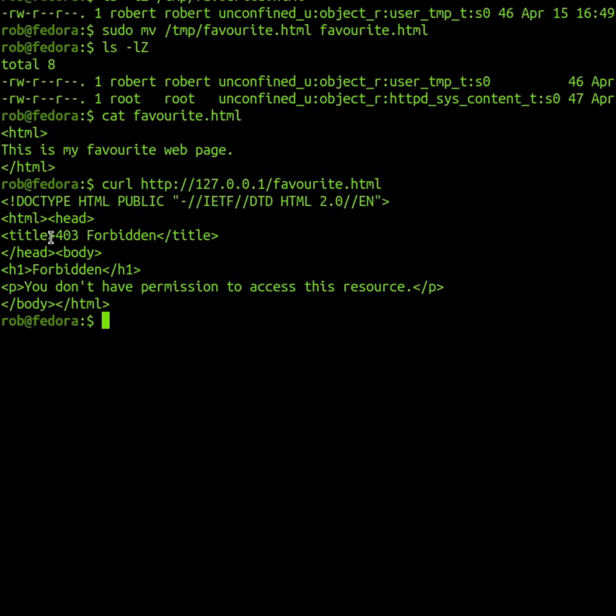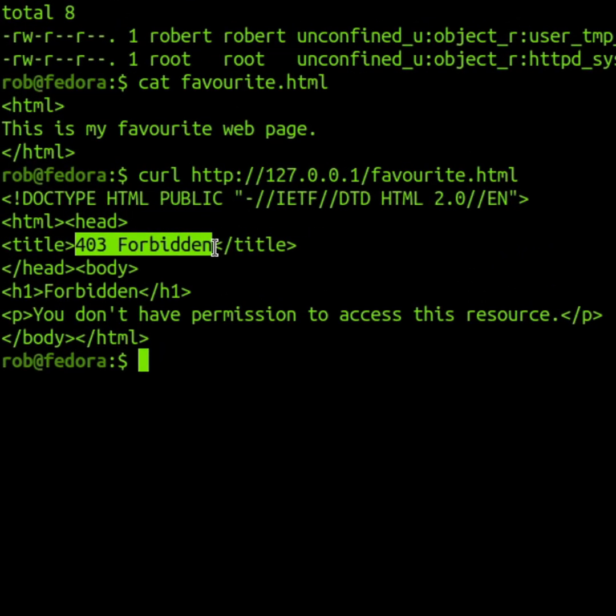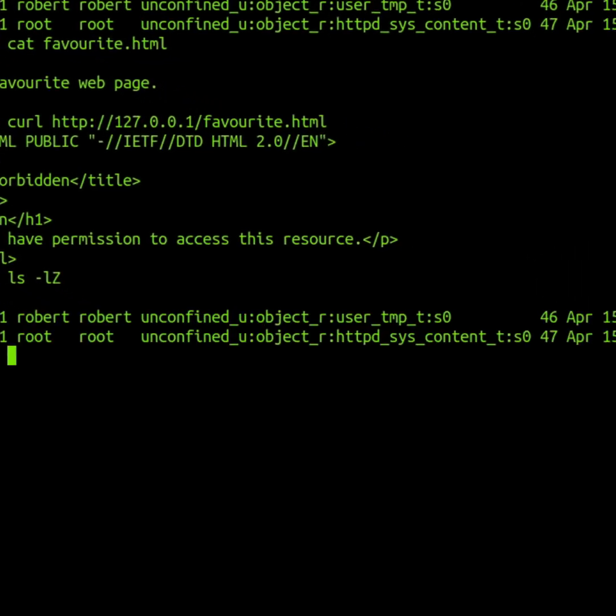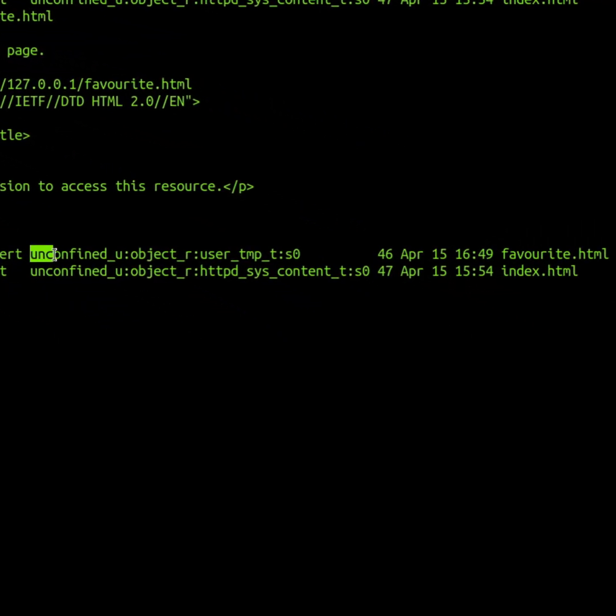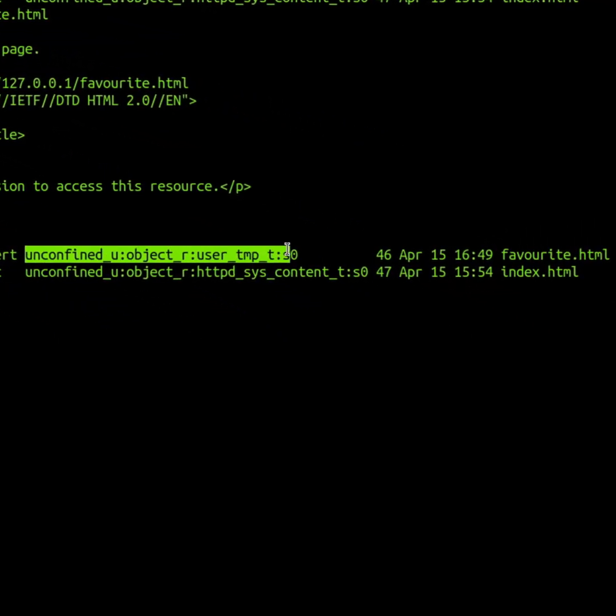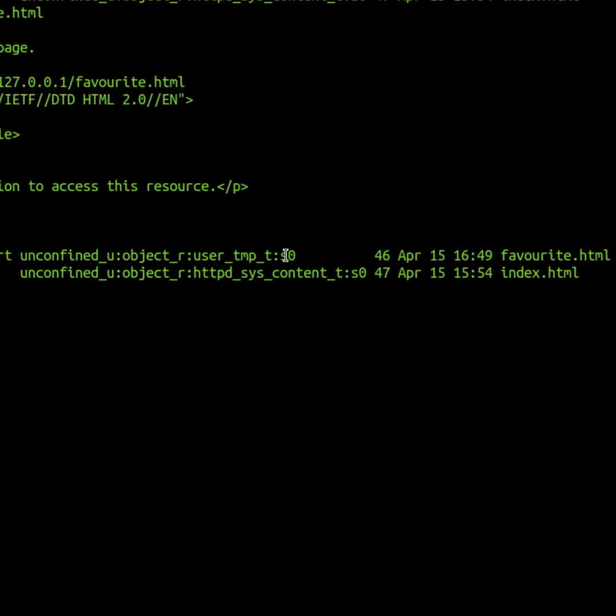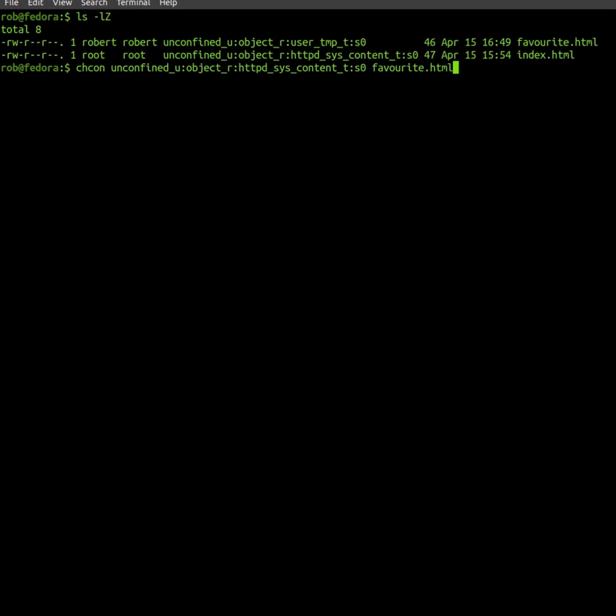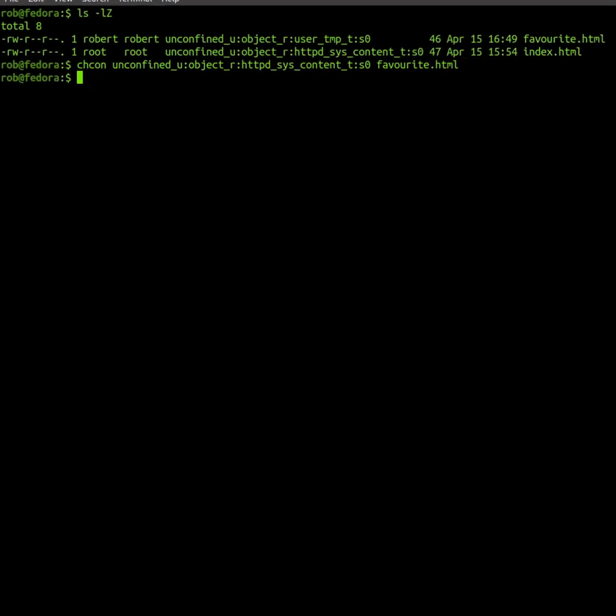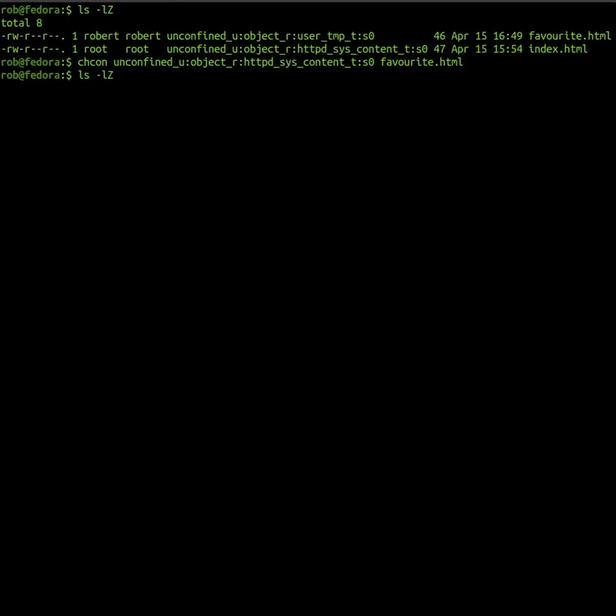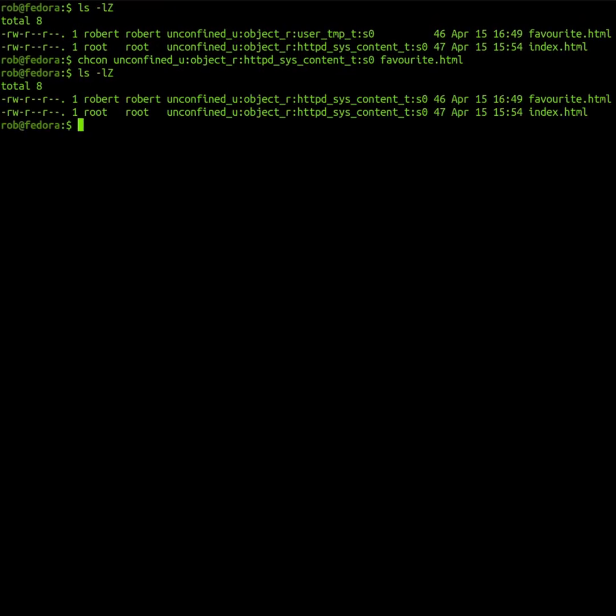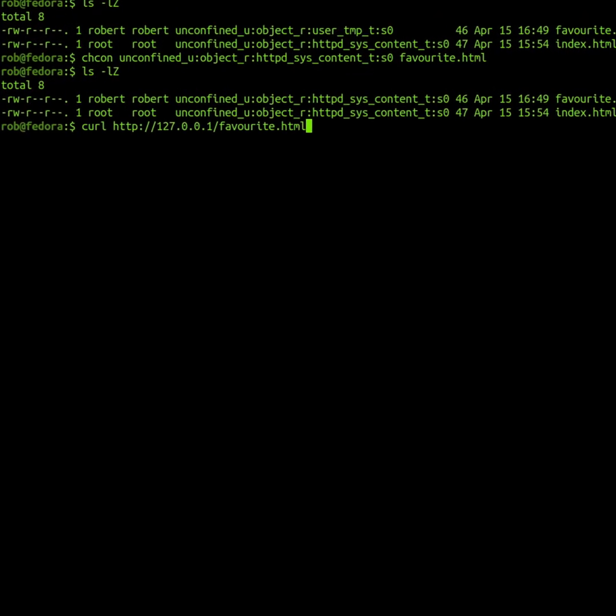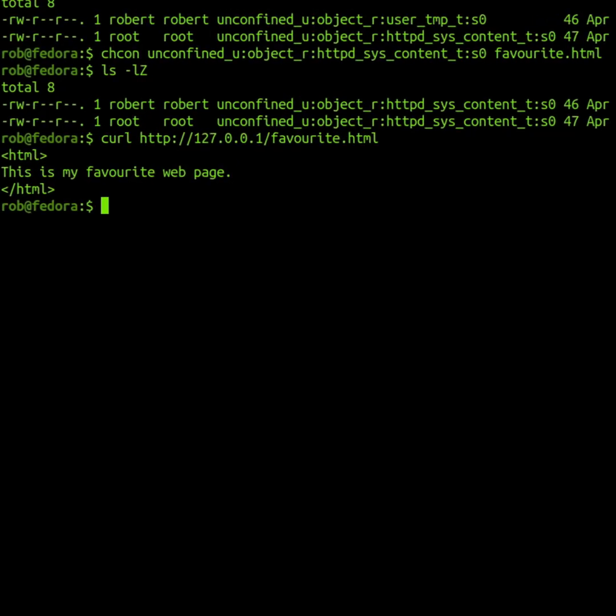In this case, the permission issue is caused by the new file's security context. I can use the chcon command to directly change the file's security context. Now the web server can serve my favorite web page successfully.